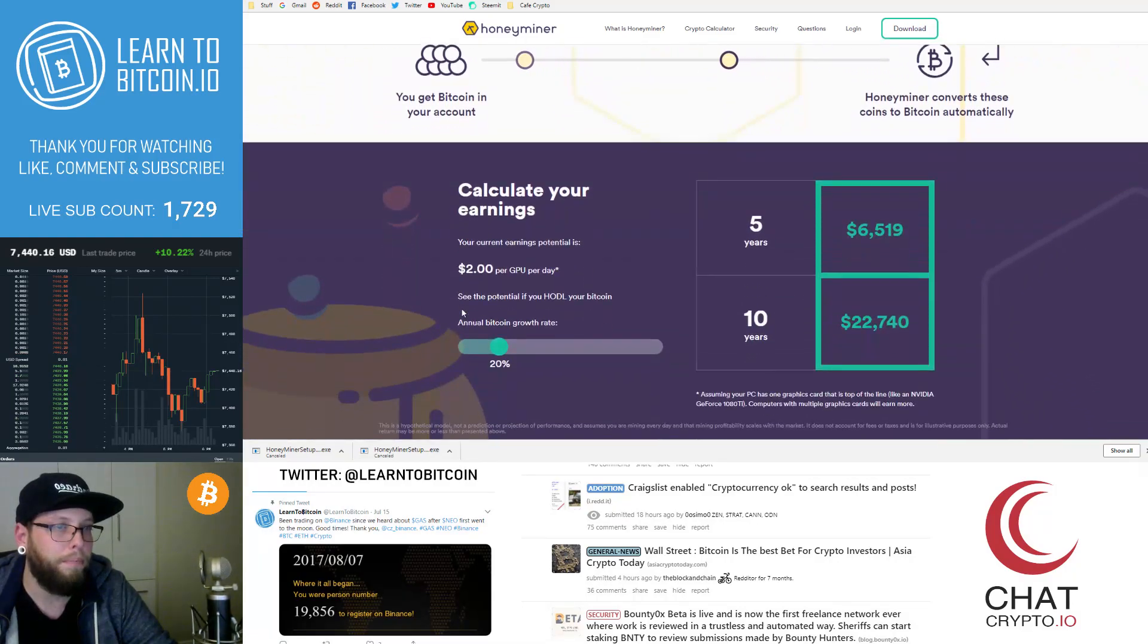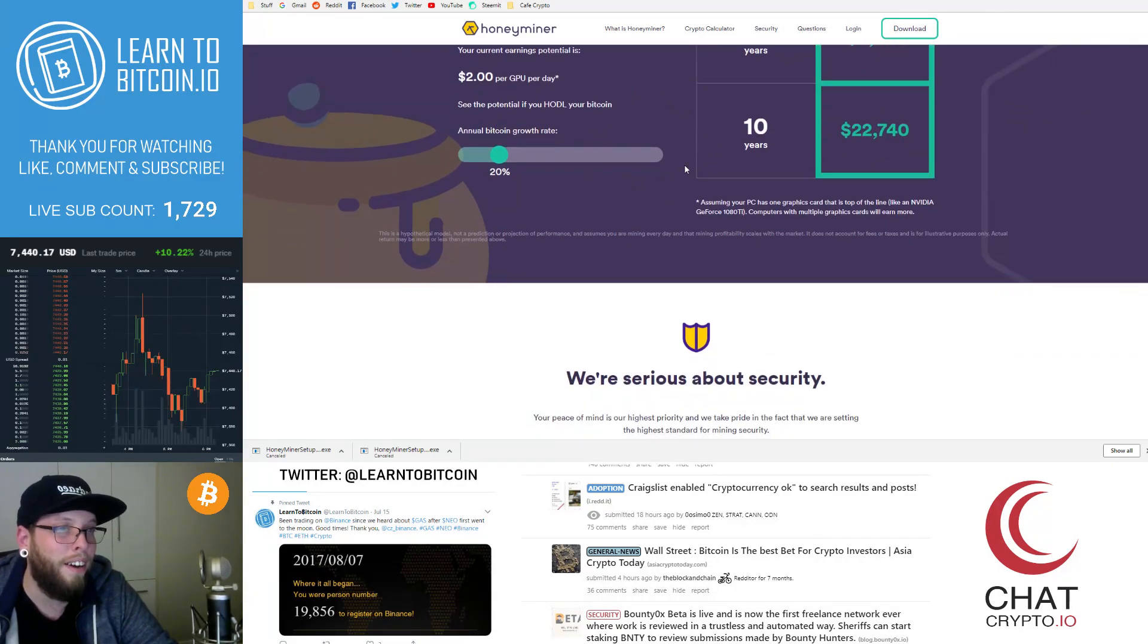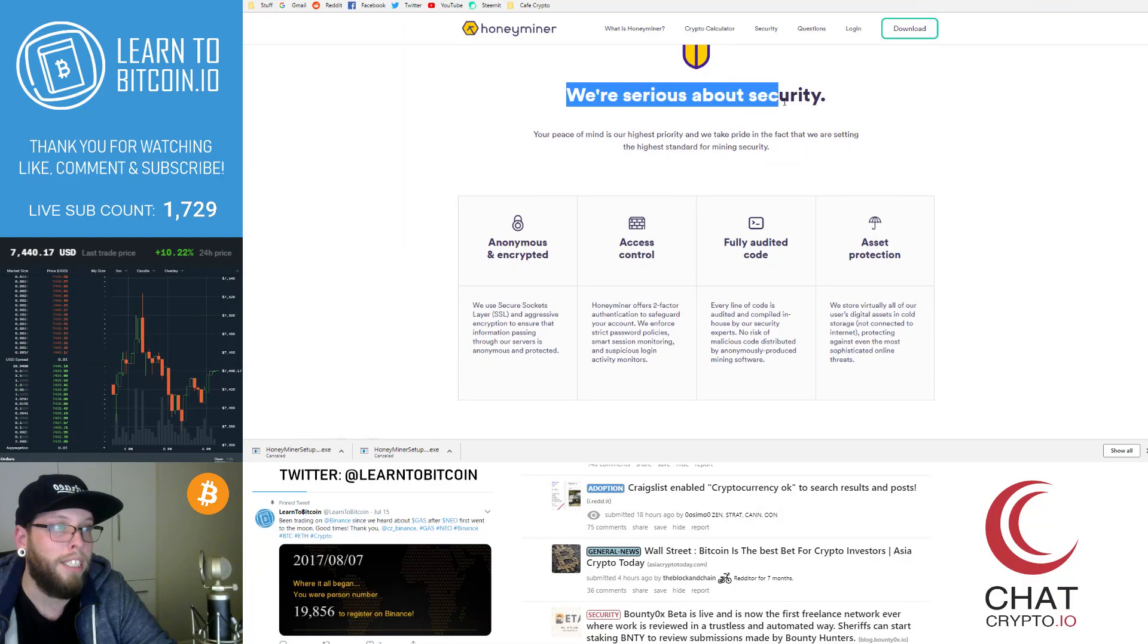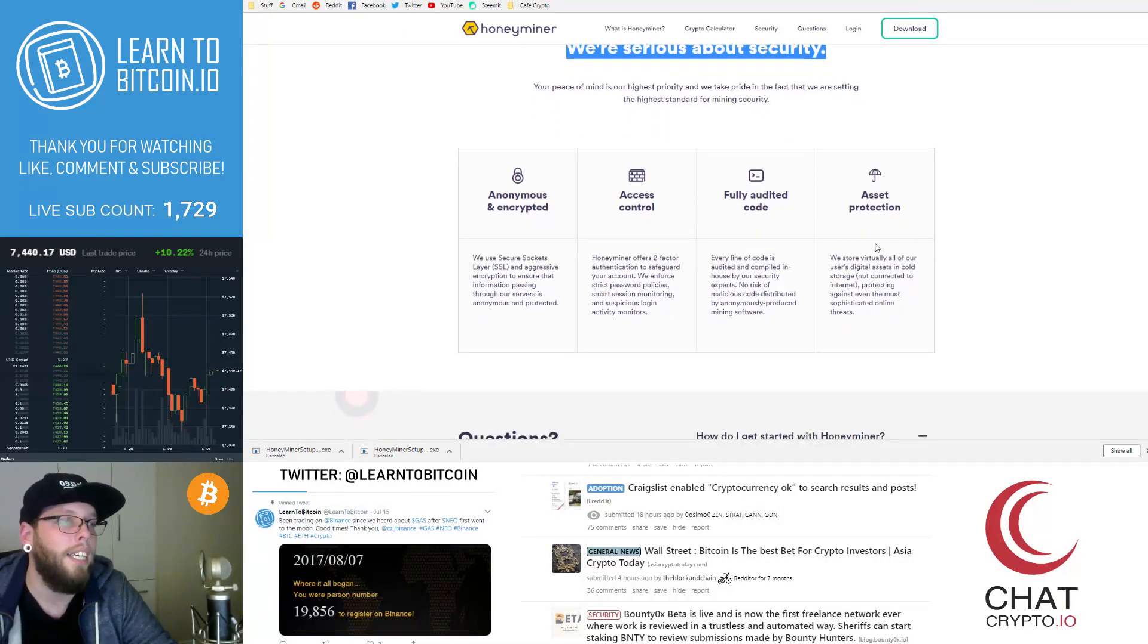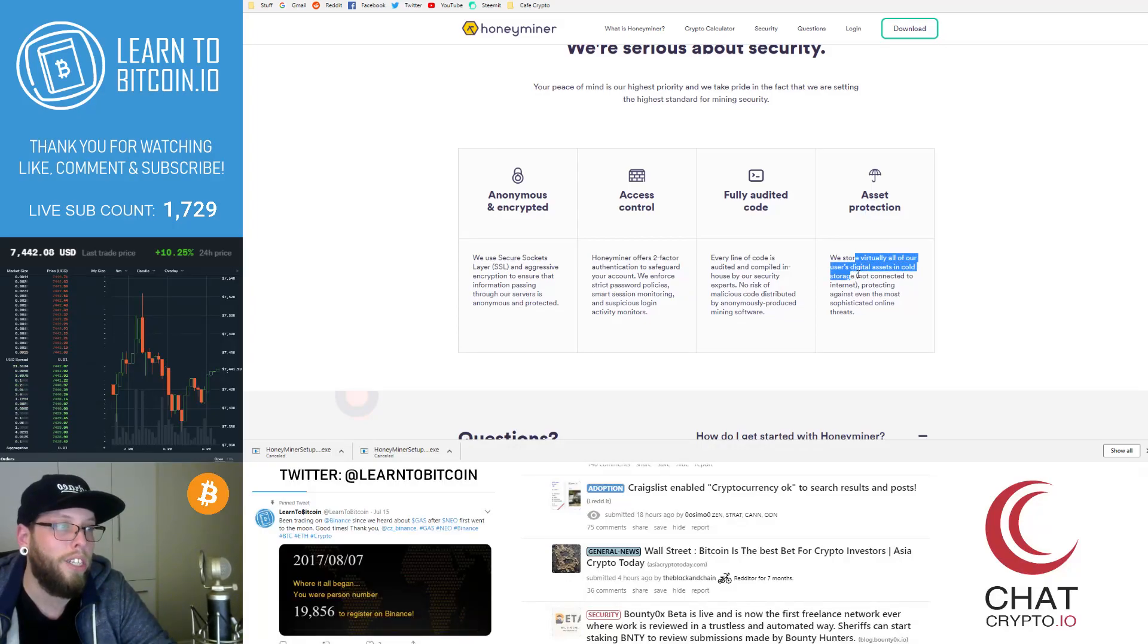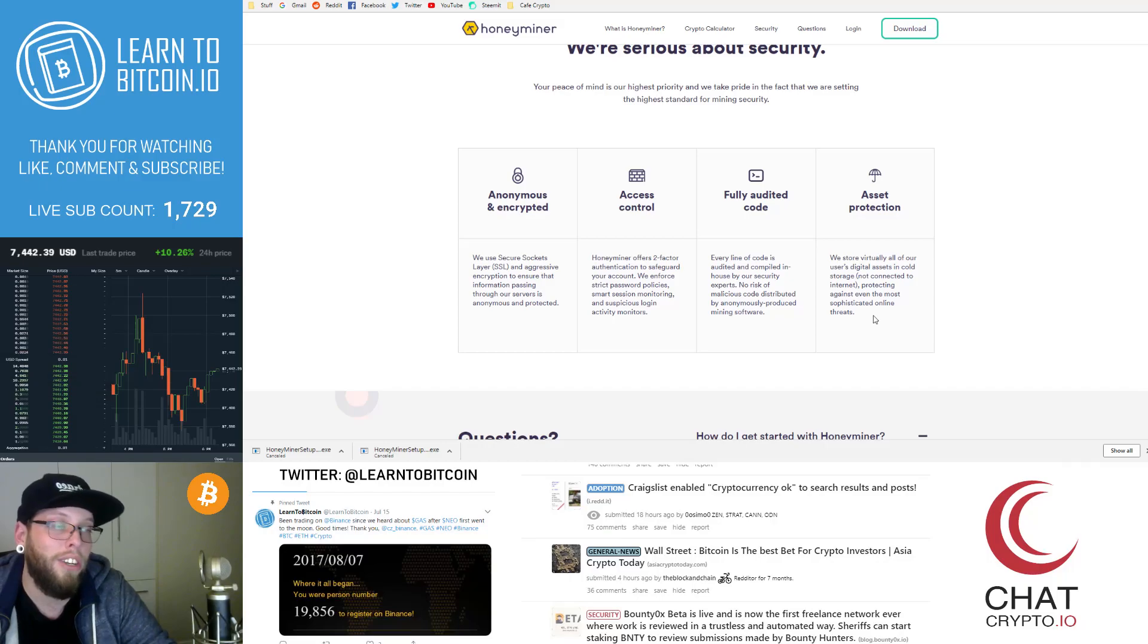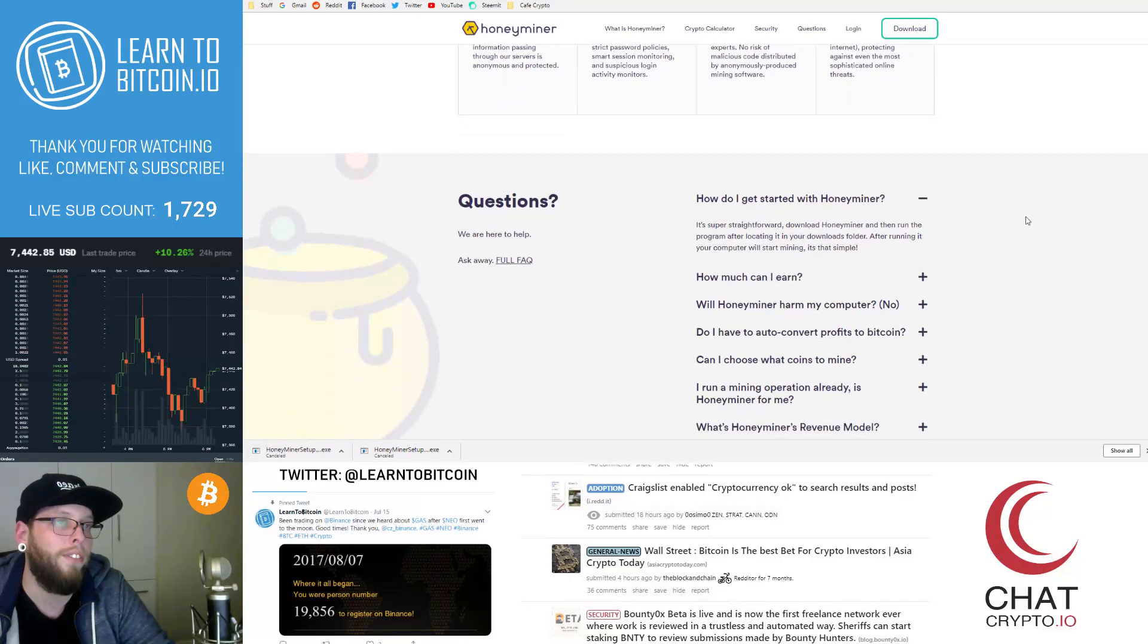So if you scroll down a little bit more you can calculate your earnings. These are very rough estimates here. And then it'll show you a bit about security. So this really stood out to me for Honeyminer. It says your asset protection. We store virtually all of our users' digital assets in cold storage not connected to the internet. Protecting against even the most sophisticated online threats. So it's not connected to online cold storage. I think that's very good for a company like this.